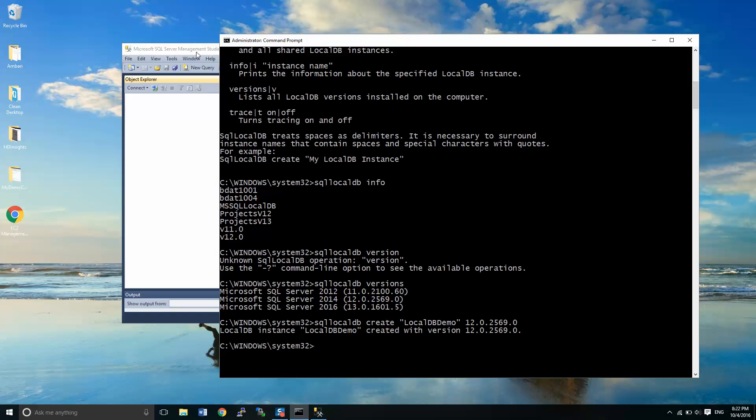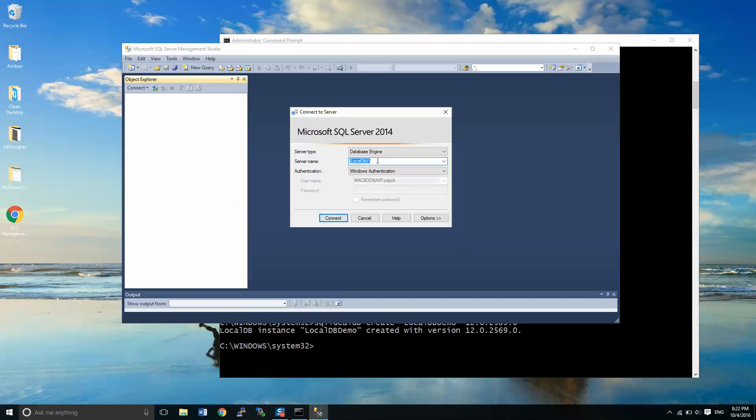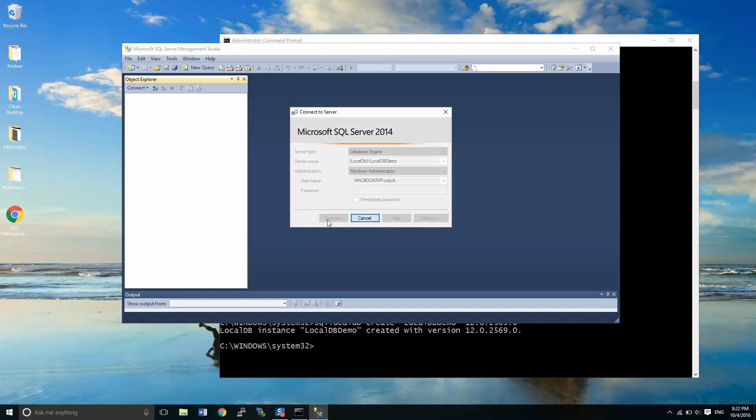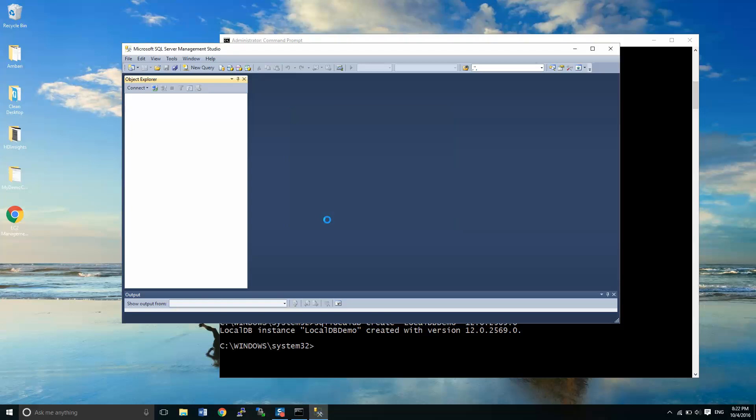Done. Okay. Now if we go over here into SQL Server Management Studio, I can type that demo DB or local DB demo and just load it up. Connect. Okay. So here we have it. We have no databases set up yet.